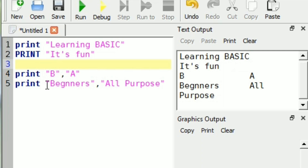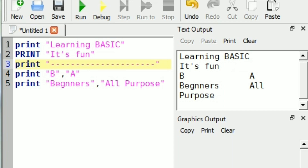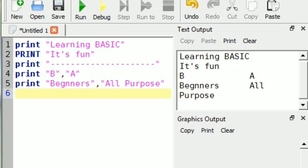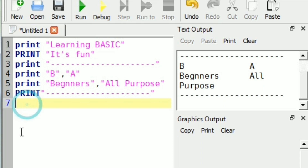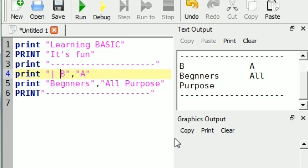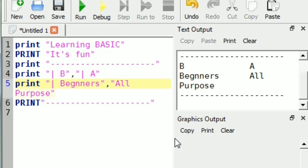Now we'll print a line. Let's see how we can print a line using hyphens, and how we can print it in the next line, then after this string also. It looks like one line. Let's print using the pipe character — I'm trying to create columns using the pipe character.